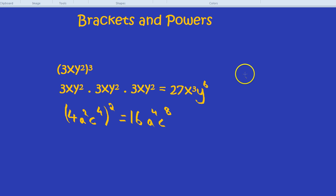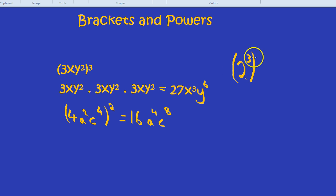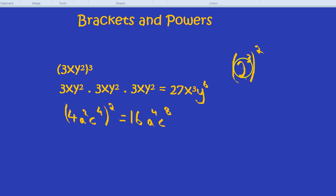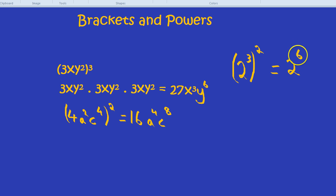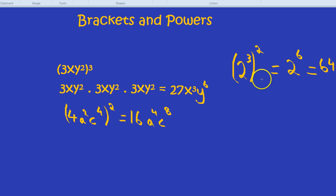What about just a straightforward one where we have to work it out? How about 2 cubed and squared? The question would be something like: write down the value of this term. We know now from this trick that you need to just multiply the powers, so that would be 2⁶. And what is 2⁶? 2⁶ is 64. Another way we could have done that question is: 2 cubed is 8, and 8 squared is 64. Whichever way you do it, you get the same answer, and that proves that this method works.